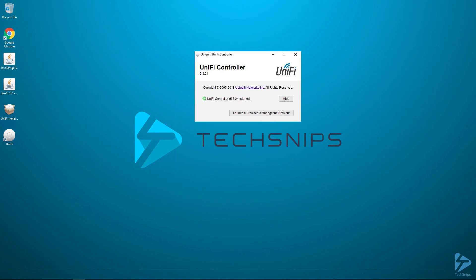Let's run through the process of getting Ubiquiti's UniFi controller software set up to run as a service on Windows Server.